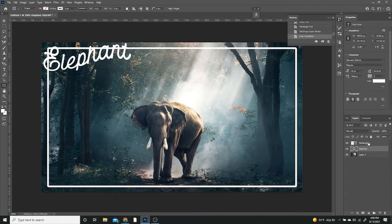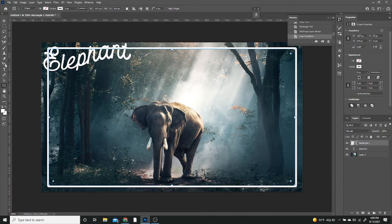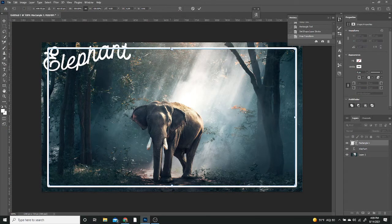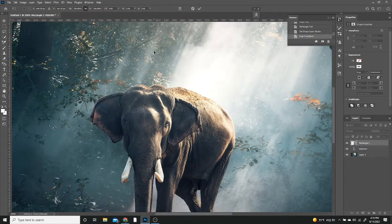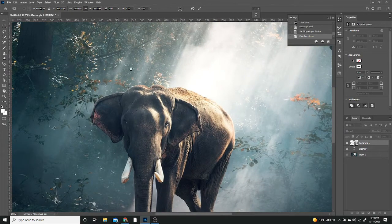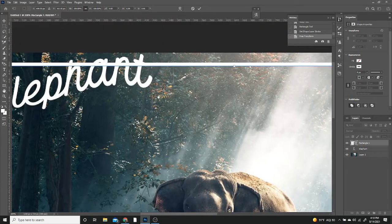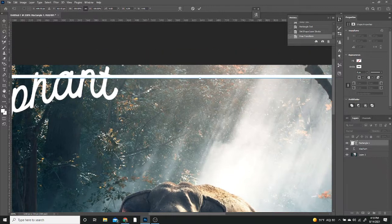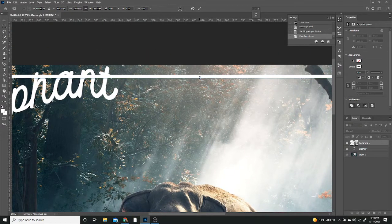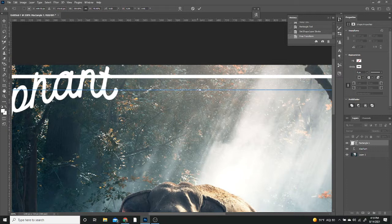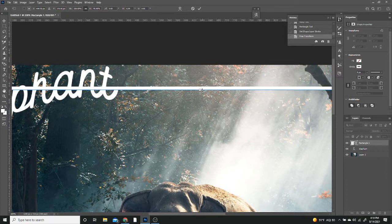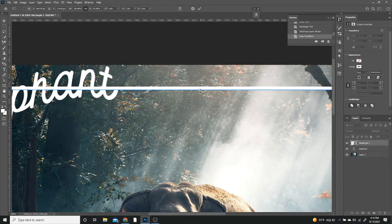I'm going to select the rectangle layer and hit Control T on my computer, then Control plus just to zoom in. If you hold spacebar on your keyboard, you can move around the canvas. I'm going to hold shift while I adjust it so it adjusts a single vertical or horizontal as opposed to sizing proportionately.